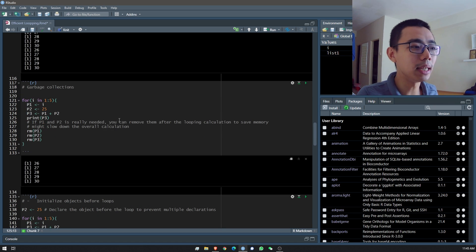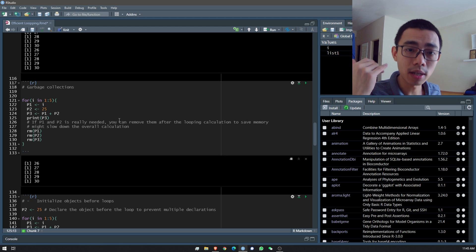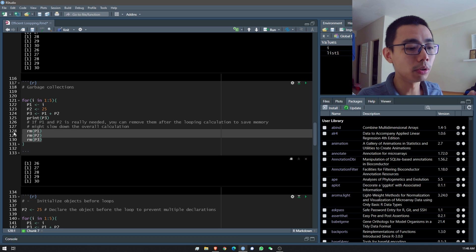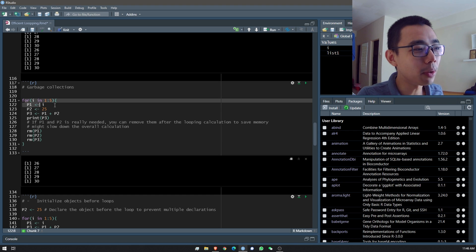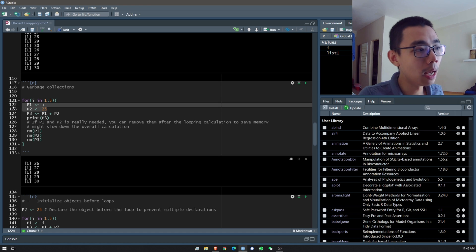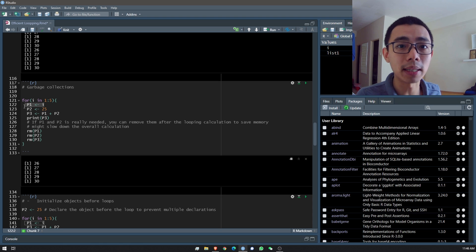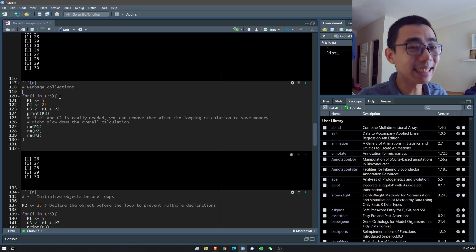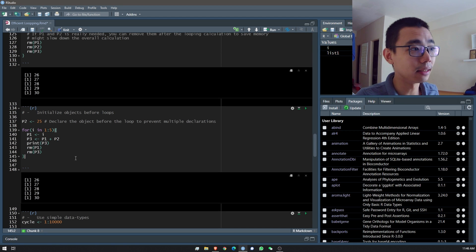This is also part of memory management — you're duplicating i and duplicating the value 25, so they have to be calculated and stored twice for the same result. The second tip is garbage collection: if you don't need something after a calculation, remove it. Removing objects will slow things down slightly computationally, but it results in using less RAM, which matters when you're running many things simultaneously.